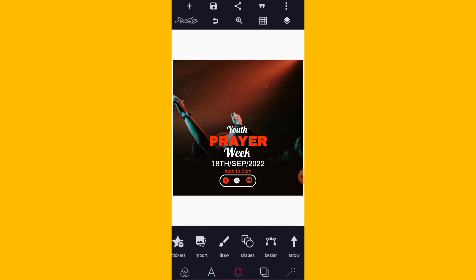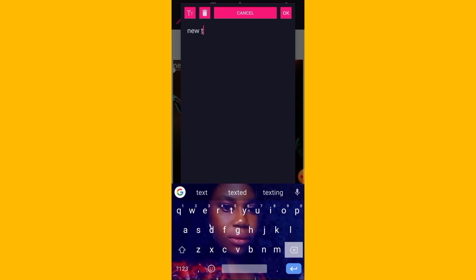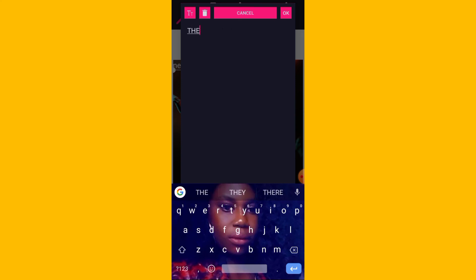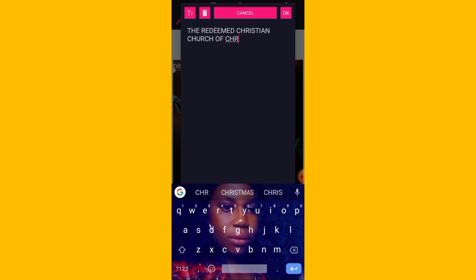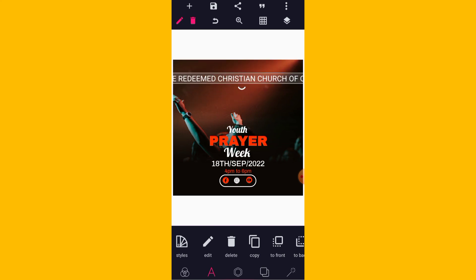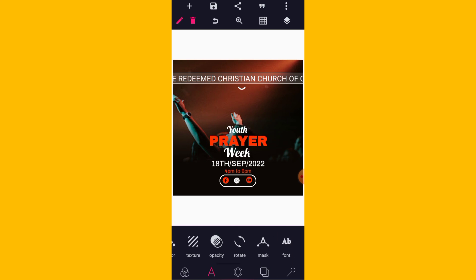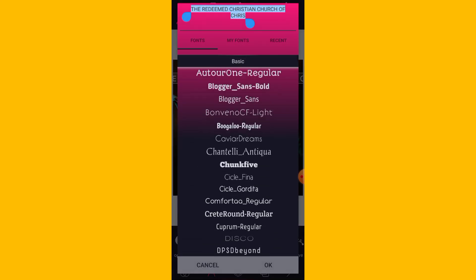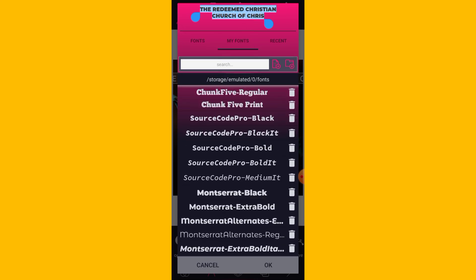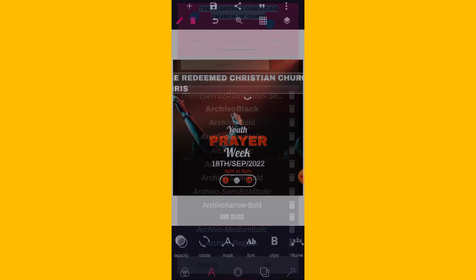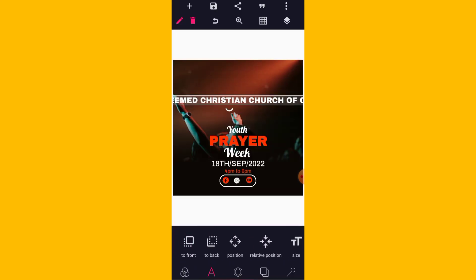The next thing that I want to do is bring out the name of the church — let's say 'Redeemed Christian Church'. Capitalize it. Let's give it the same font that we gave to 'prayer', which is this one.